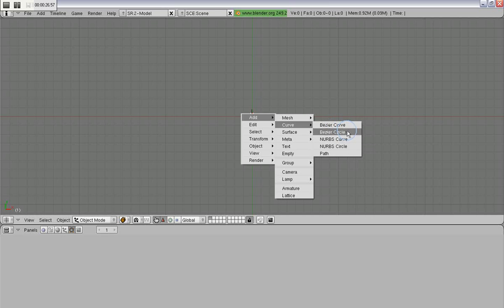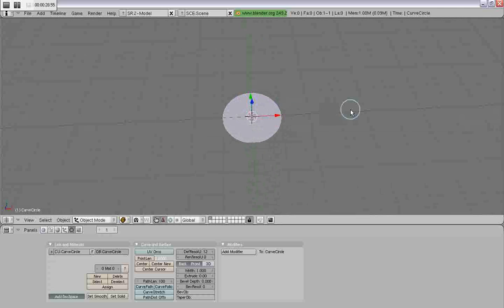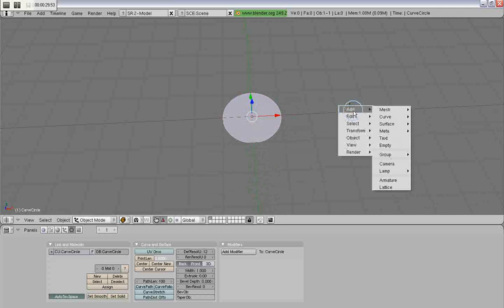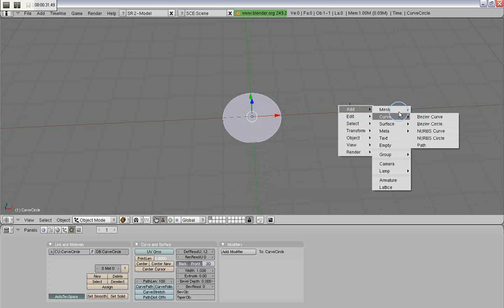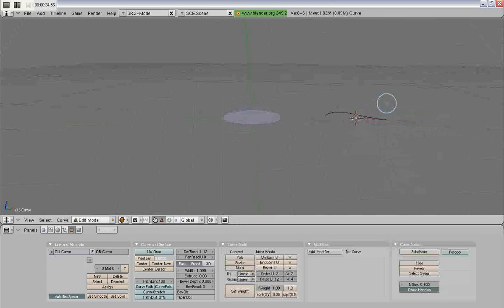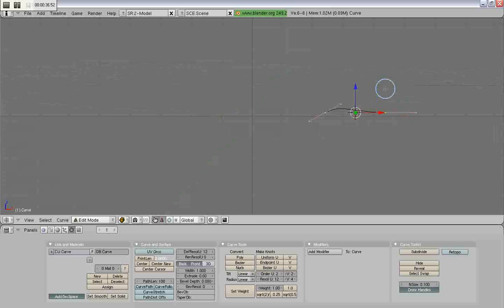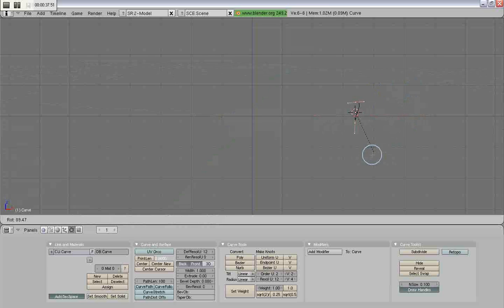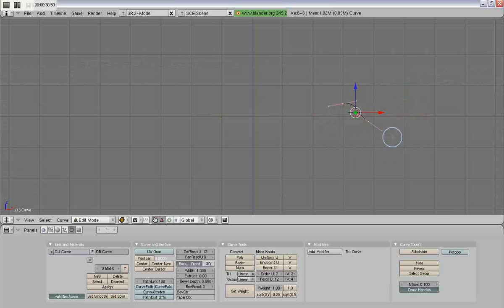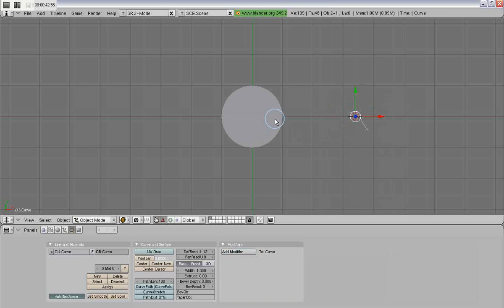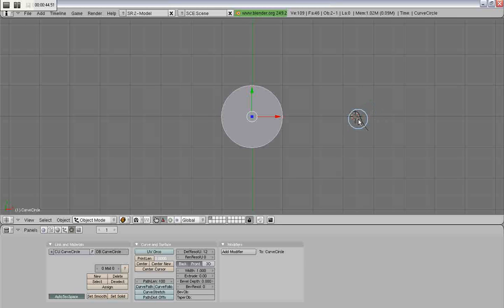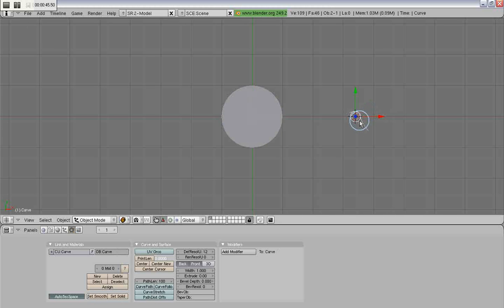So I'll create a circle, and then I'll create a Bezier curve, and this is just going to be a bevel, or what other programs might call a loft.